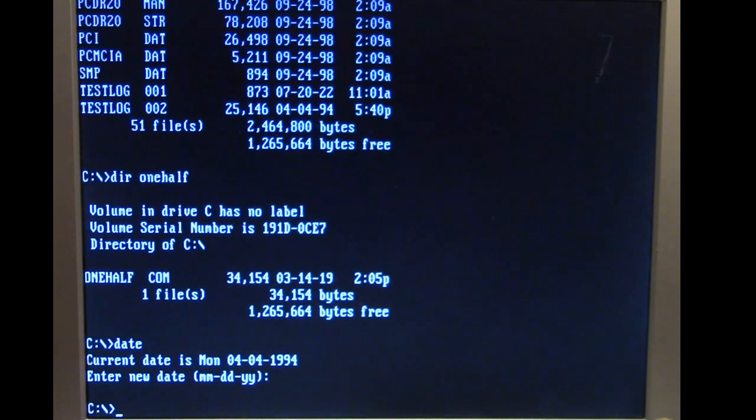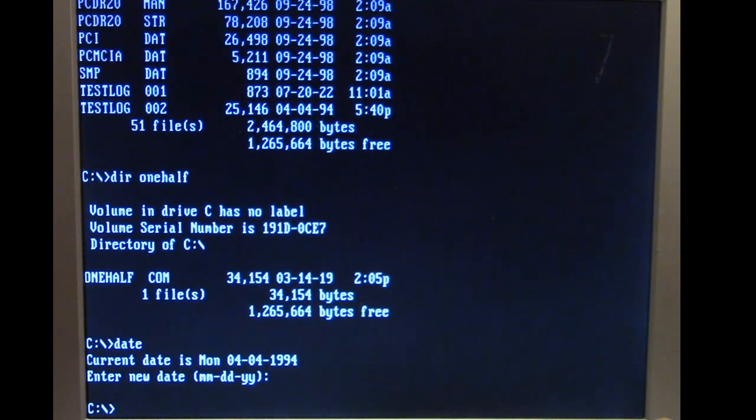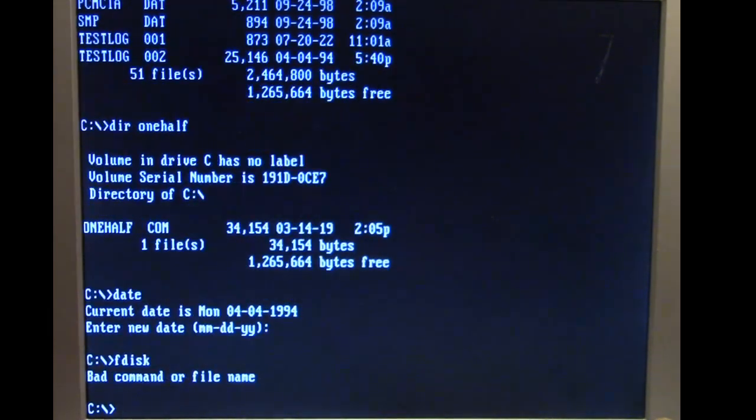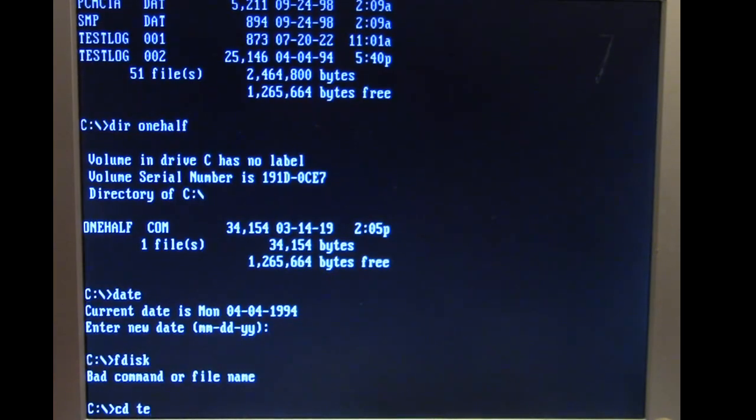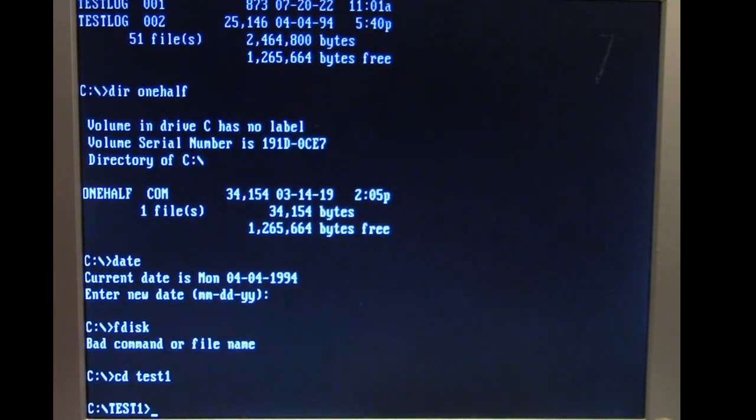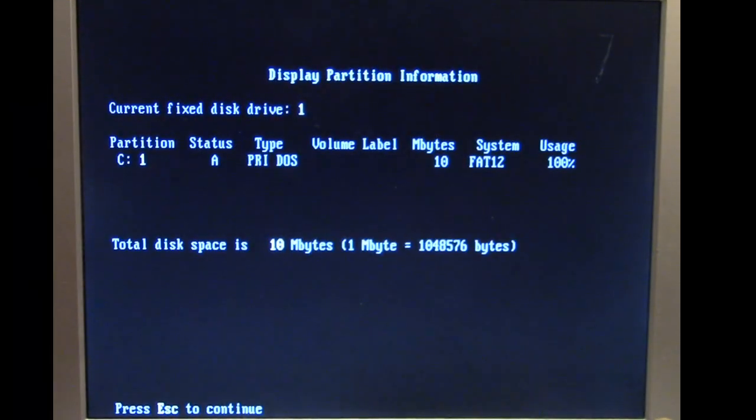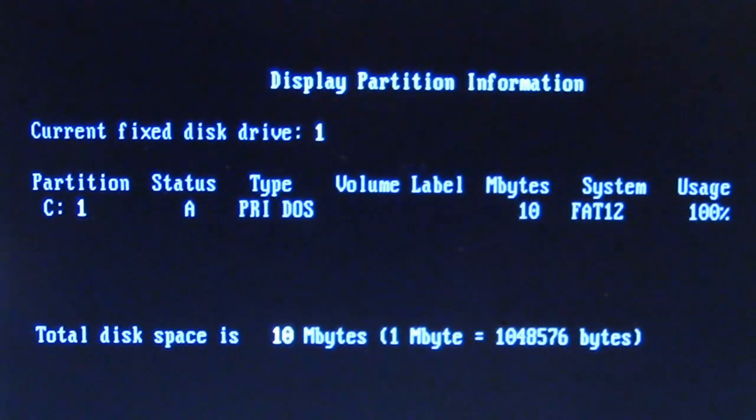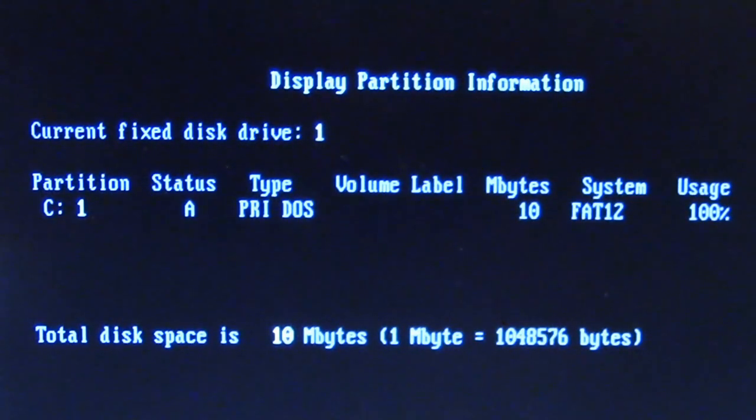On my Packard Bell Legend 100 CD, I've got it configured so we can actually see One Half and what it does. We have one half dot com in our directory, it's 34,154 bytes. For some extra context we're going to load up fdisk, and if we look at our partition information we see we have a 10 megabyte disk on this system.